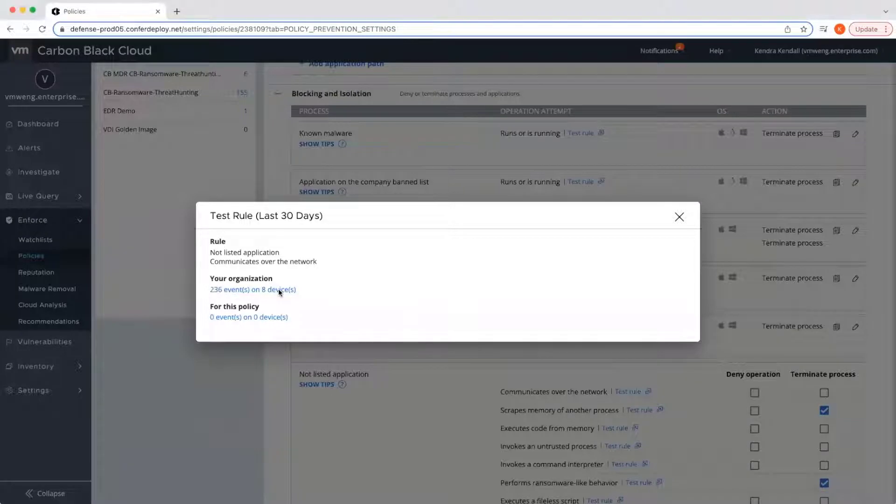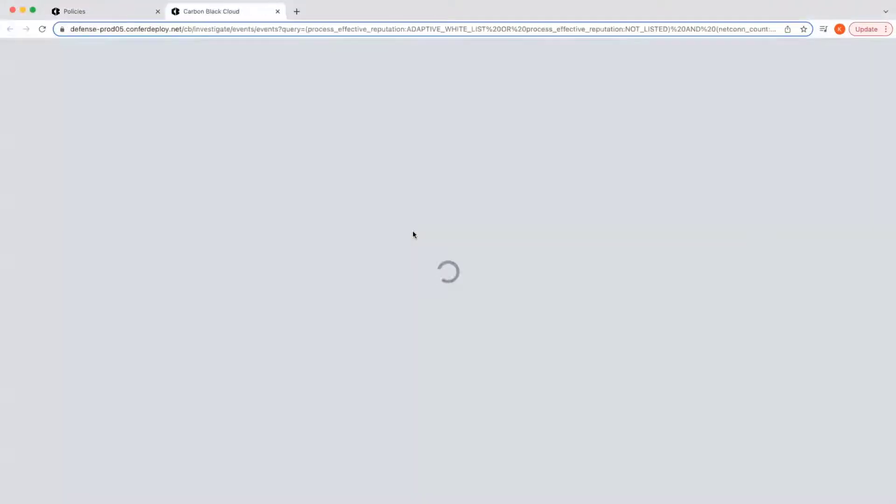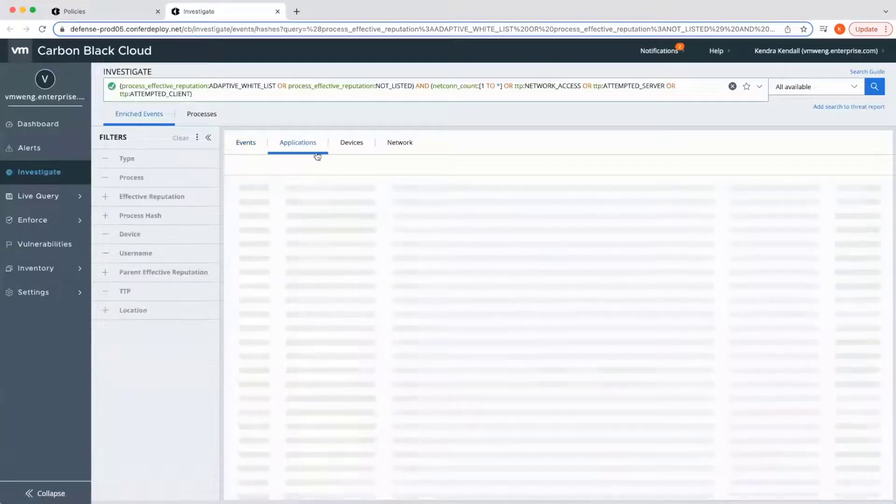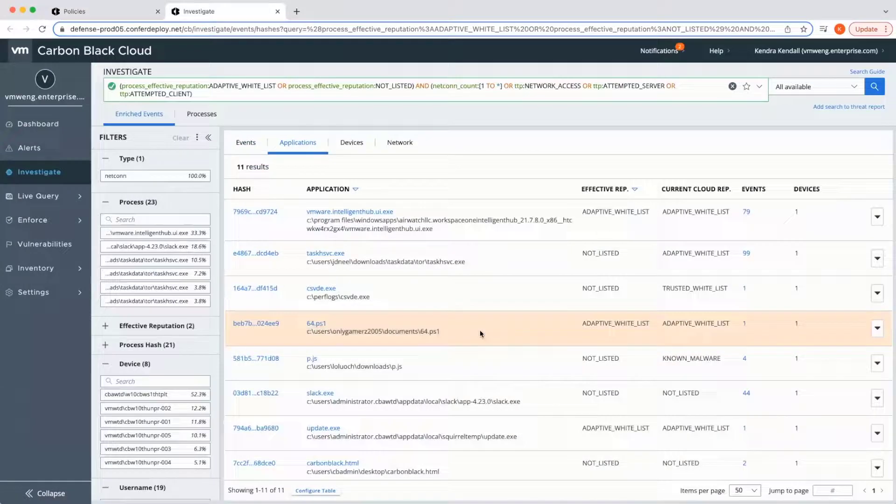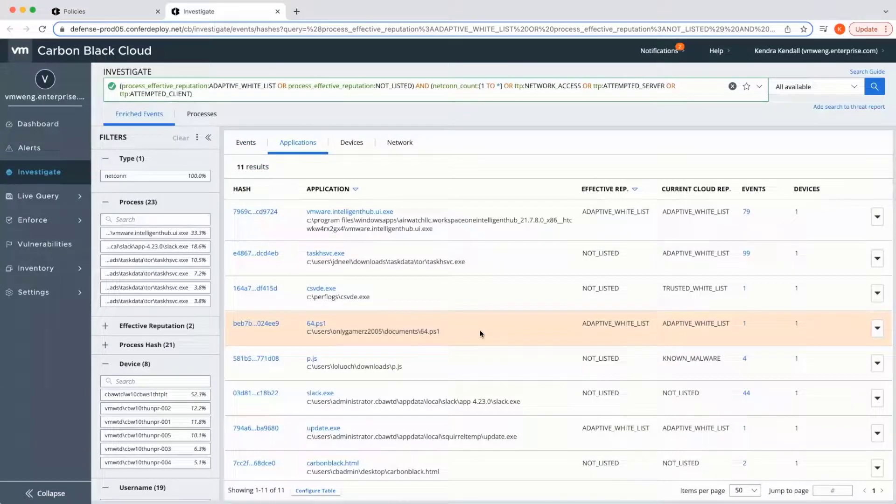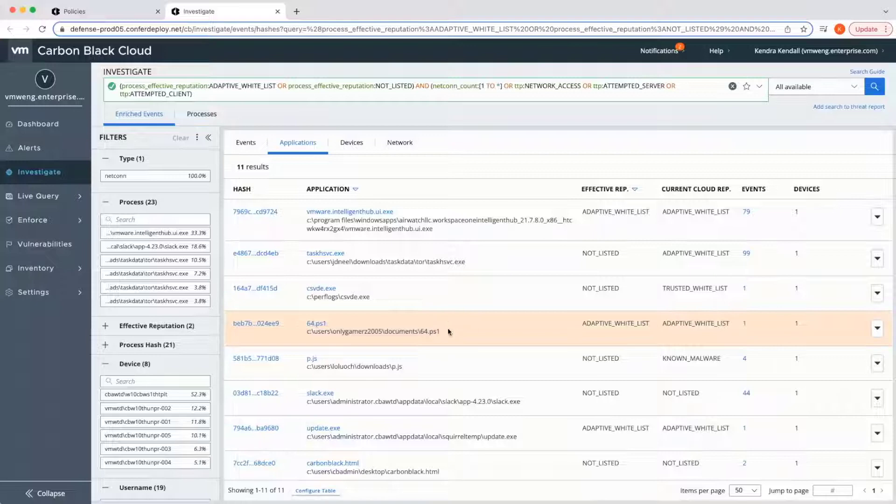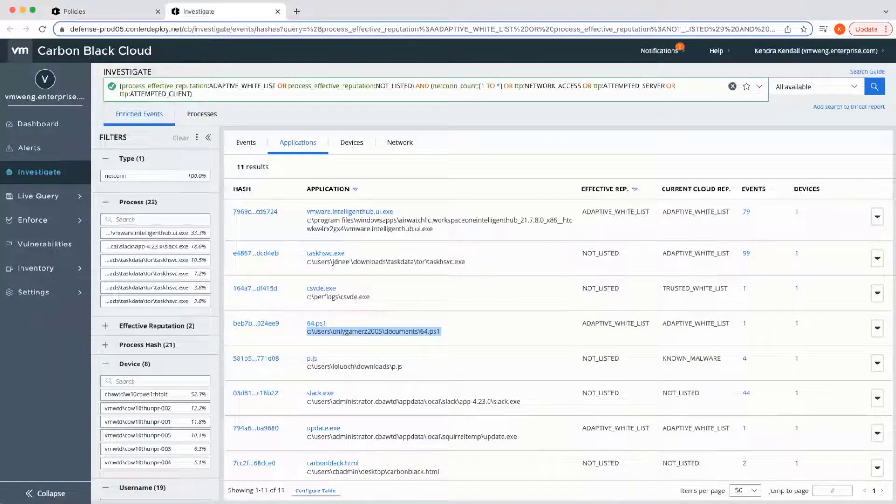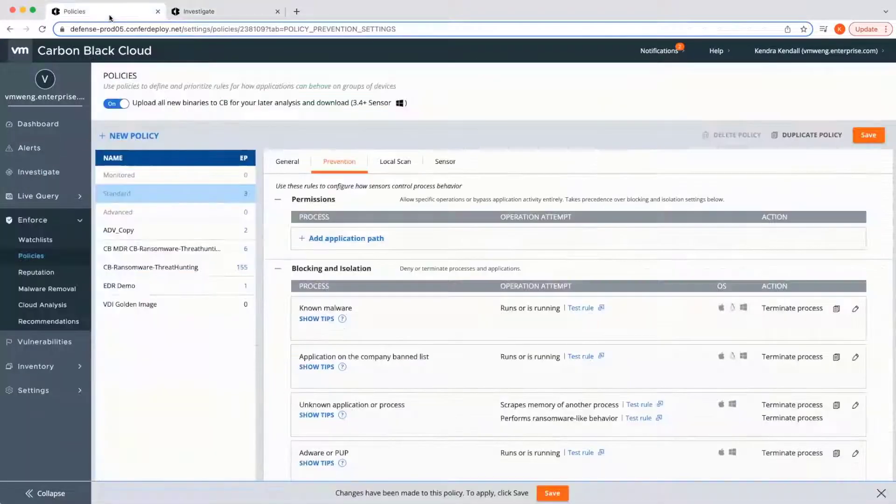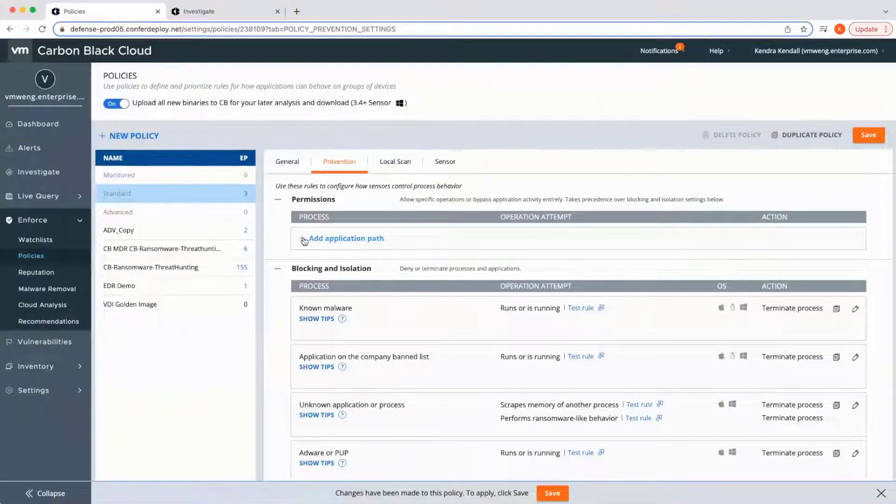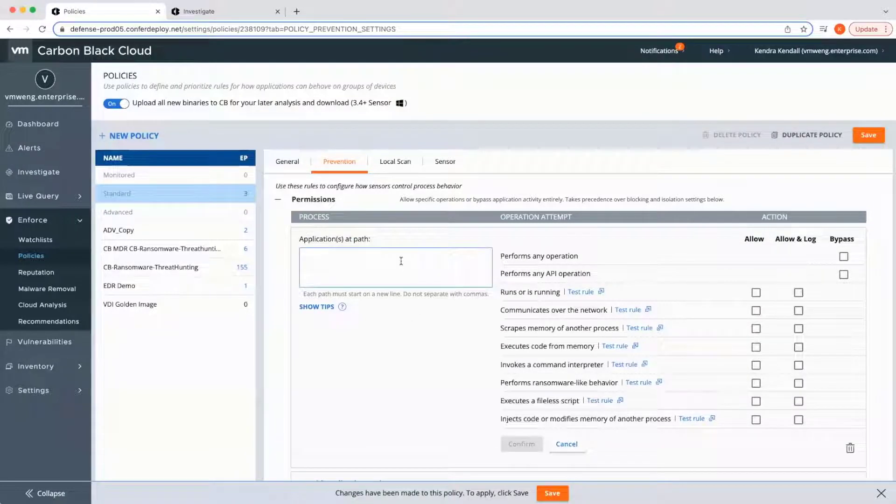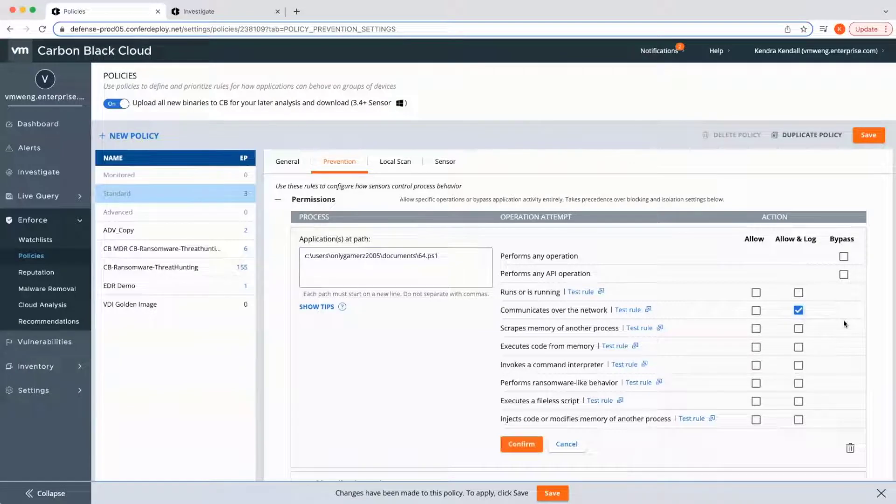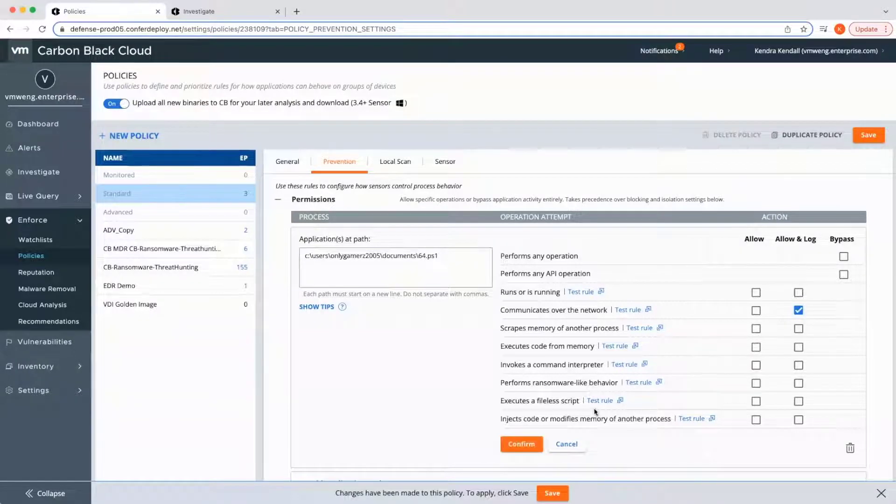When I test the rule, I can see all events and applications that would be impacted. I do want to implement this rule, but I want to allow the 64.ps1 script to communicate over the network. Where most would foresee to prevent this, I can specify that this application at path is allowed to exhibit that behavior and log any events to ensure that I don't have gaps in visibility or security.